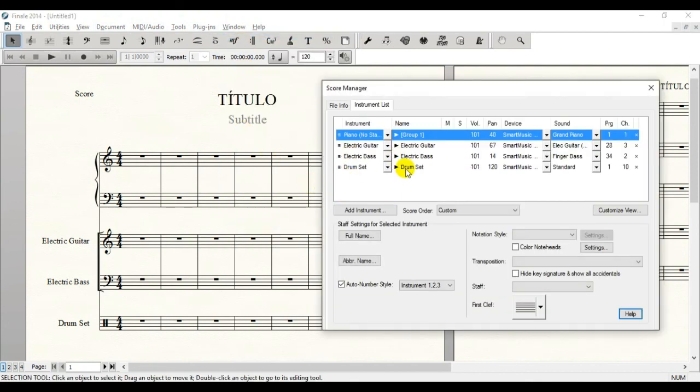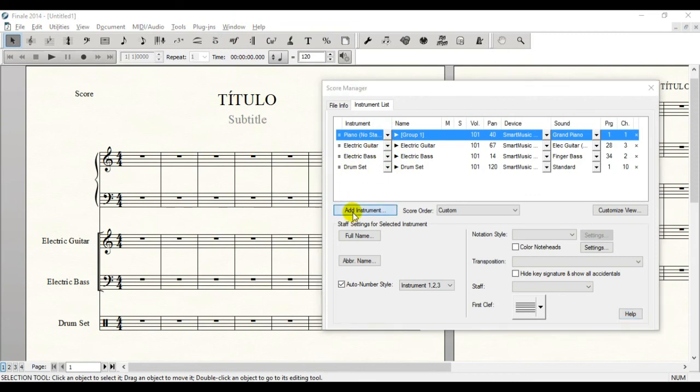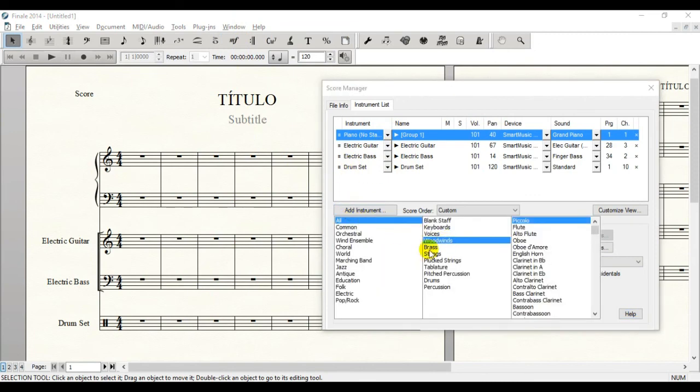Okay, now you have the instruments here. So all you've got to do is click Add Instruments and choose the instruments among all those ones that are here.